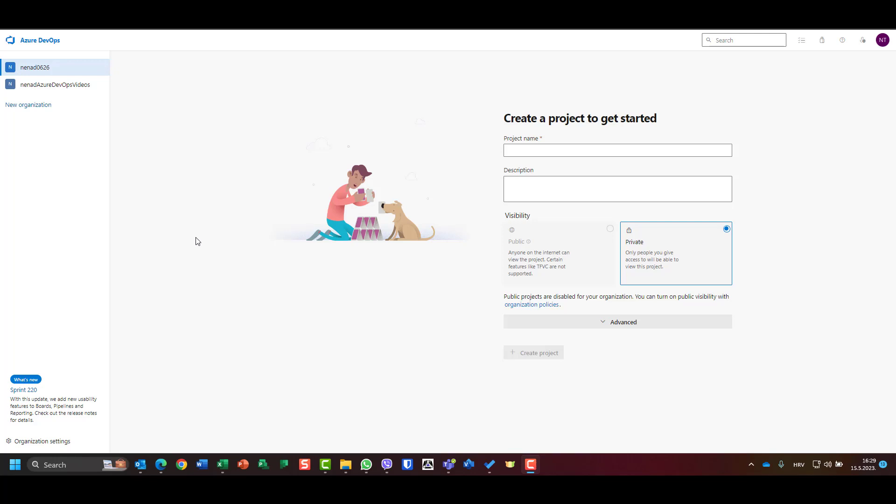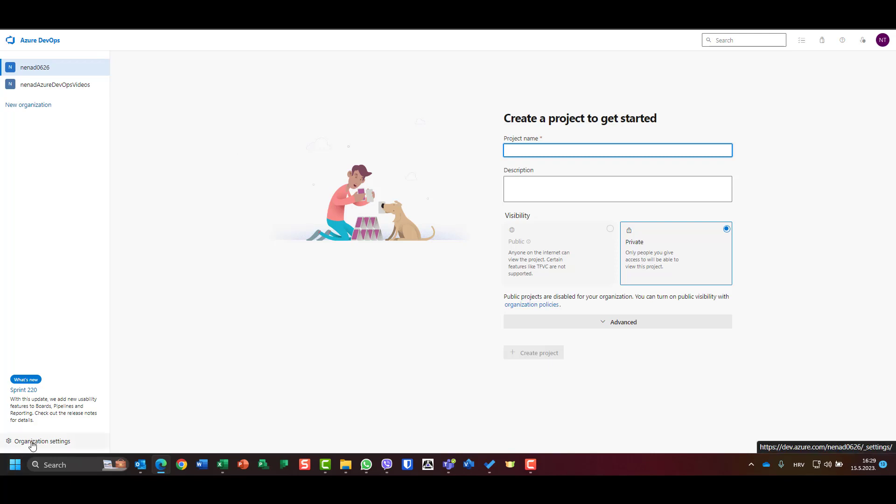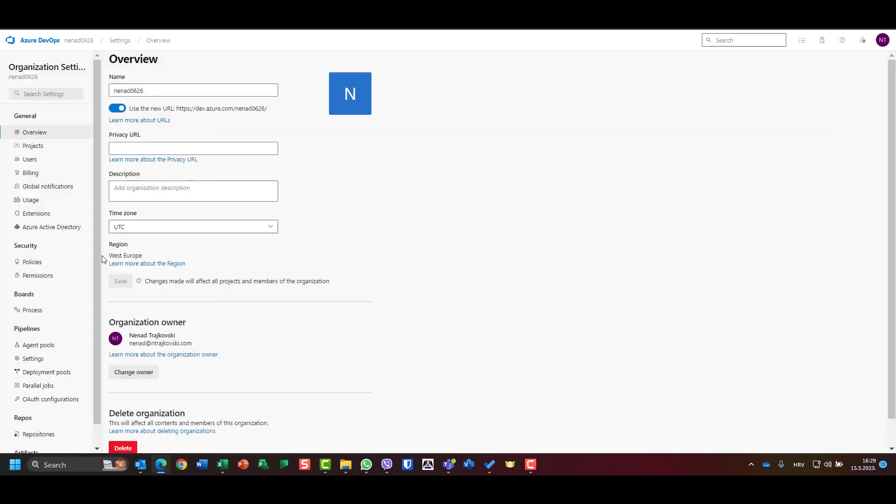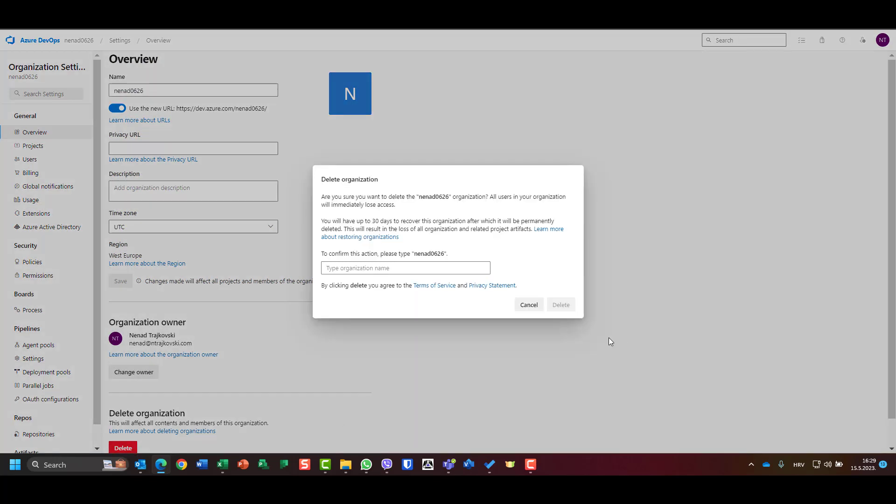First of all, as you can see I have two organizations and this one is not needed anymore. So let me show you how to delete an organization. You can click on it and after you click, you can go to organization settings.